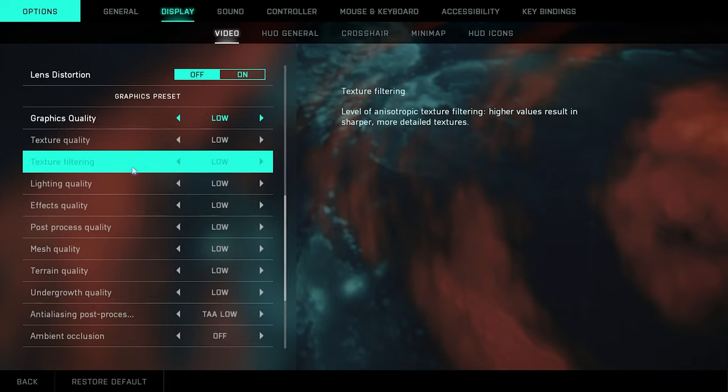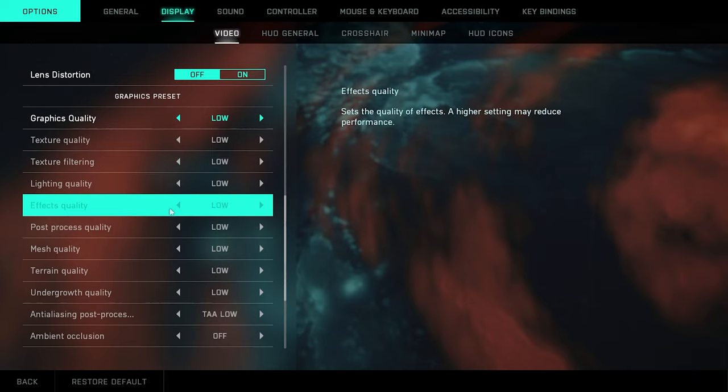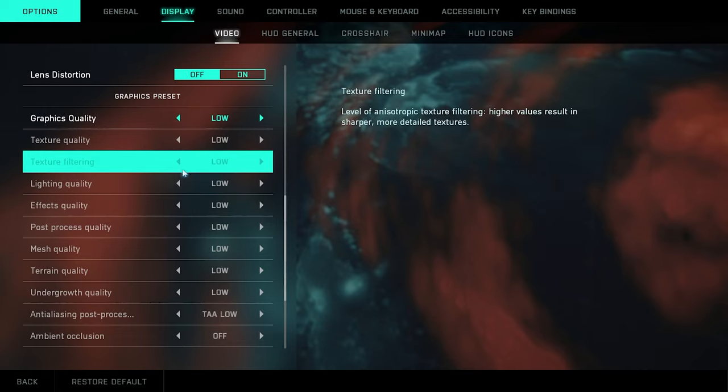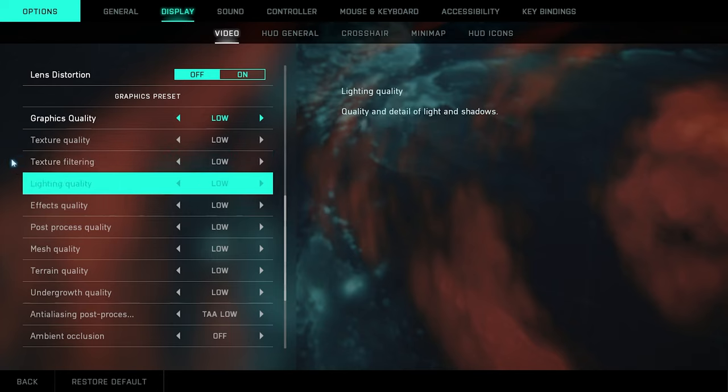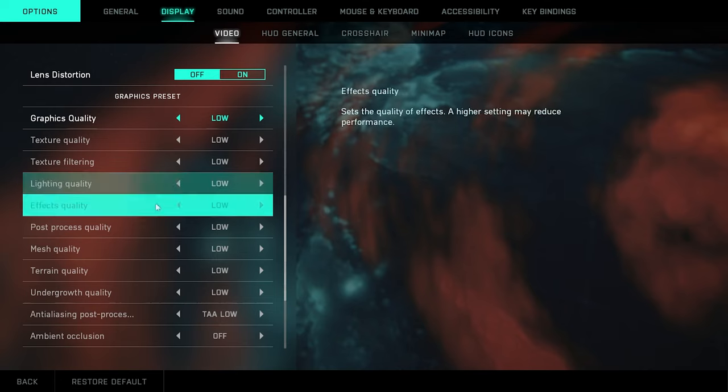Now for graphic settings, pretty much I just run everything on low. For the graphics presets, you could tweak these how you want to. Obviously if you want less FPS and you want better quality, turn this all to ultra, go for it. This game is pretty taxing on the GPU, at least for it being in its beta stage, so that's why I run everything on low.